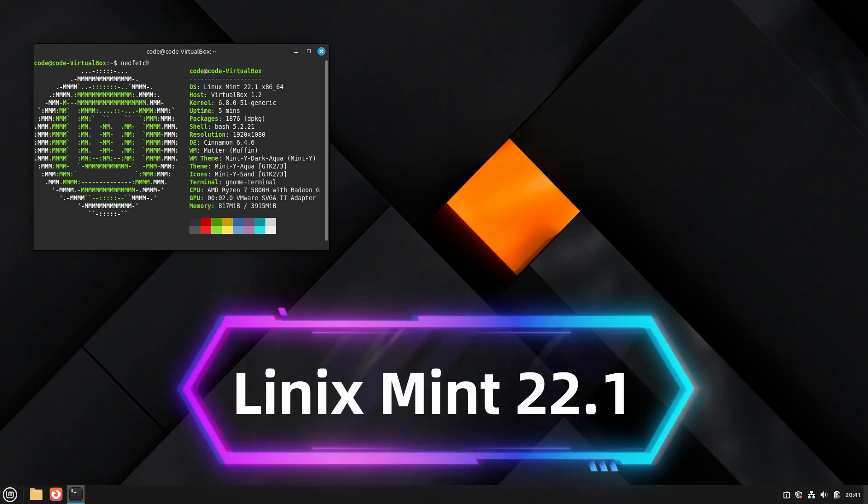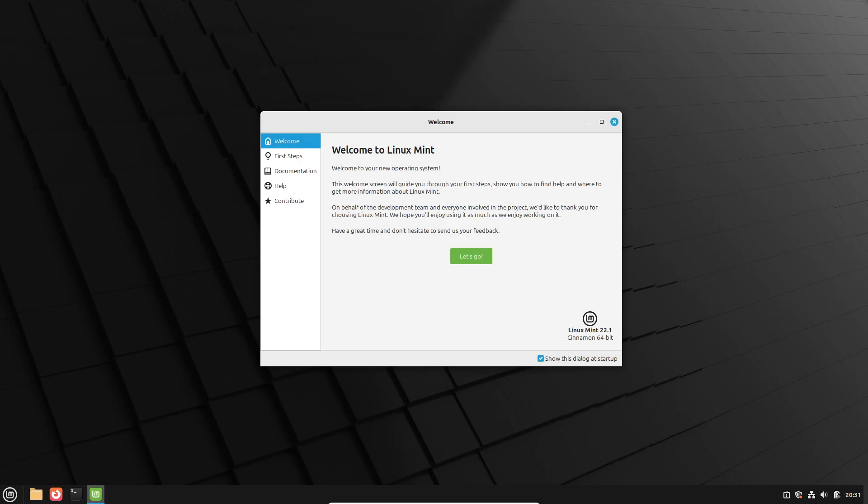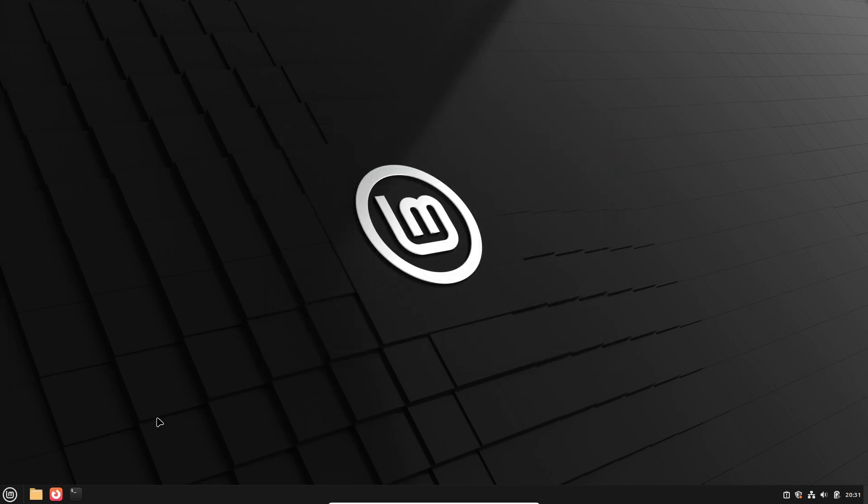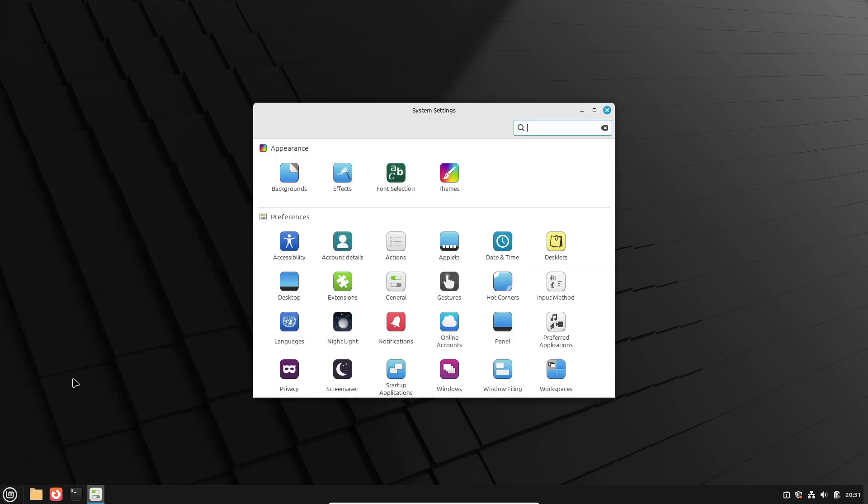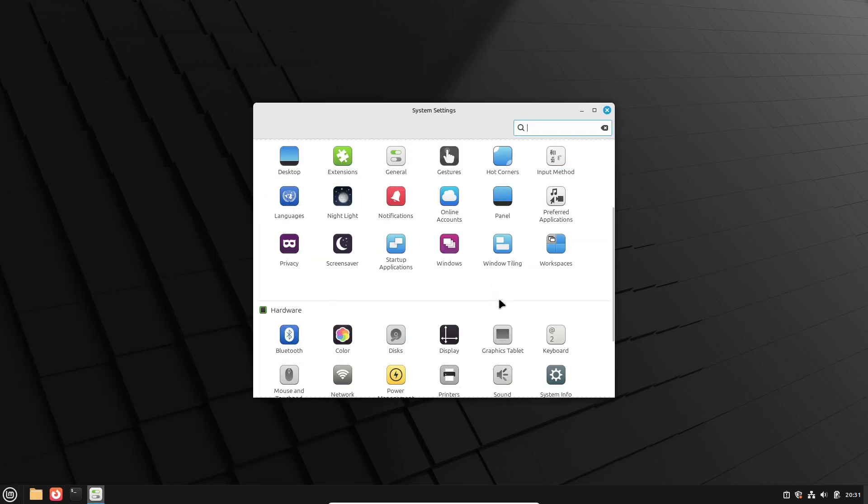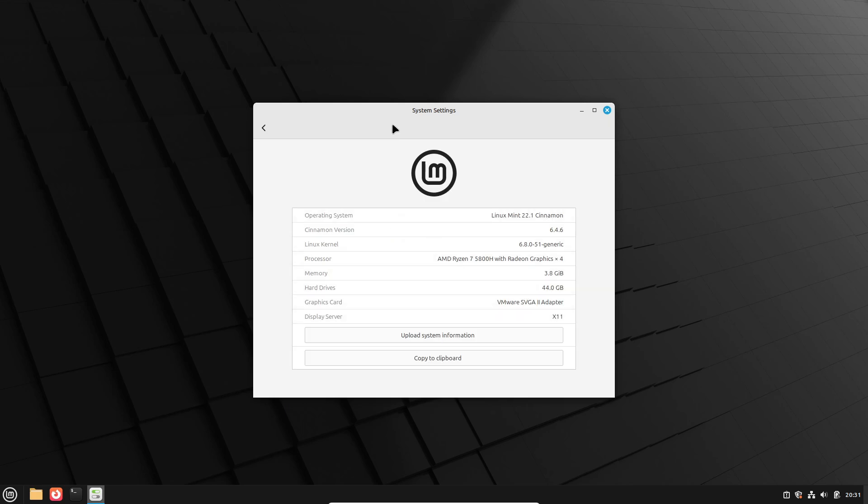Hey there, tech enthusiasts! Welcome back to the channel where we keep you updated on all things Linux. Today, we're diving into 6 exciting features of the latest Linux Mint 22.1 G release. Now, here's the kicker. This release has a brand new naming scheme because, apparently, the developers weren't fans of names starting with W. Let's jump in!